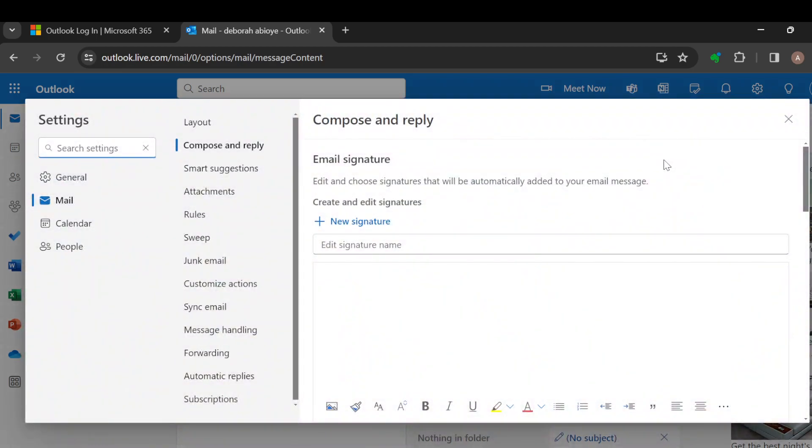And then you're brought to a page where you would see Compose and Reply. You can see Email Signature: edit and choose signatures that will be automatically added to your email message. So you are just to create a signature now.